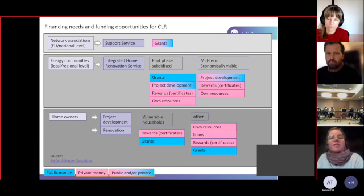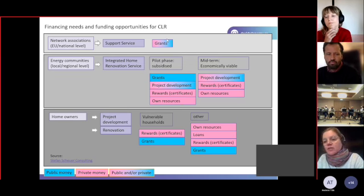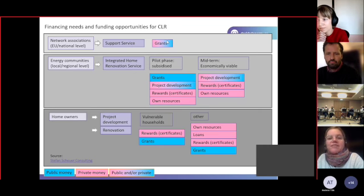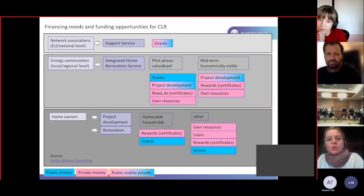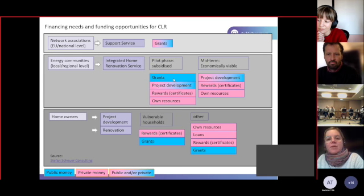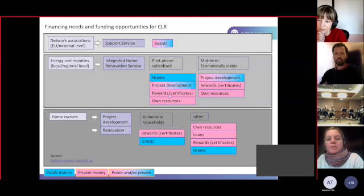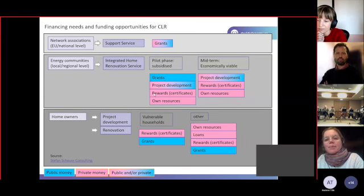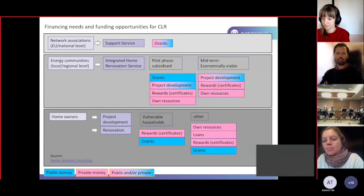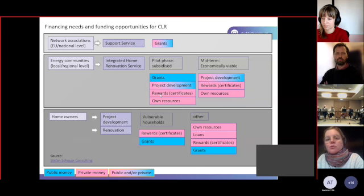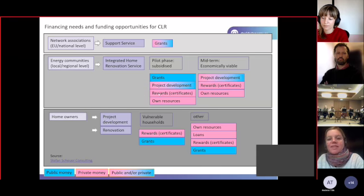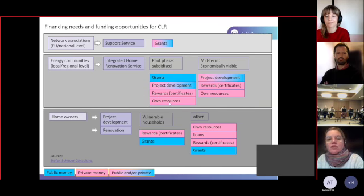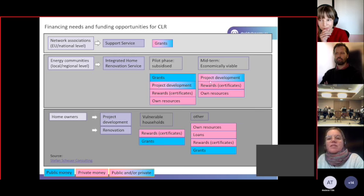So what you see for this, now I start from the top, for the support service, it's basically grants that you need because I didn't identify any other means how you can finance such a support service if it's not really a grant that you get because it's not an investment where you get any type of return. When it comes to this renovation service provided by the communities, it's again grants, especially in the pilot phase. Then you have money for project development, then you have the possibility to use rewards. This is a very important thing, maybe not as obvious as it is on the supply side. On the supply side you have, you can sell your energy that you produce, which is a very clear income. But on the demand side, when you want to reduce the energy demand, then you have to somehow sell your savings. So this is what I call the rewards. And you have, of course, own resources as well that you can use for this. In midterm, it's the same, just the difference is that the grants are disappearing.